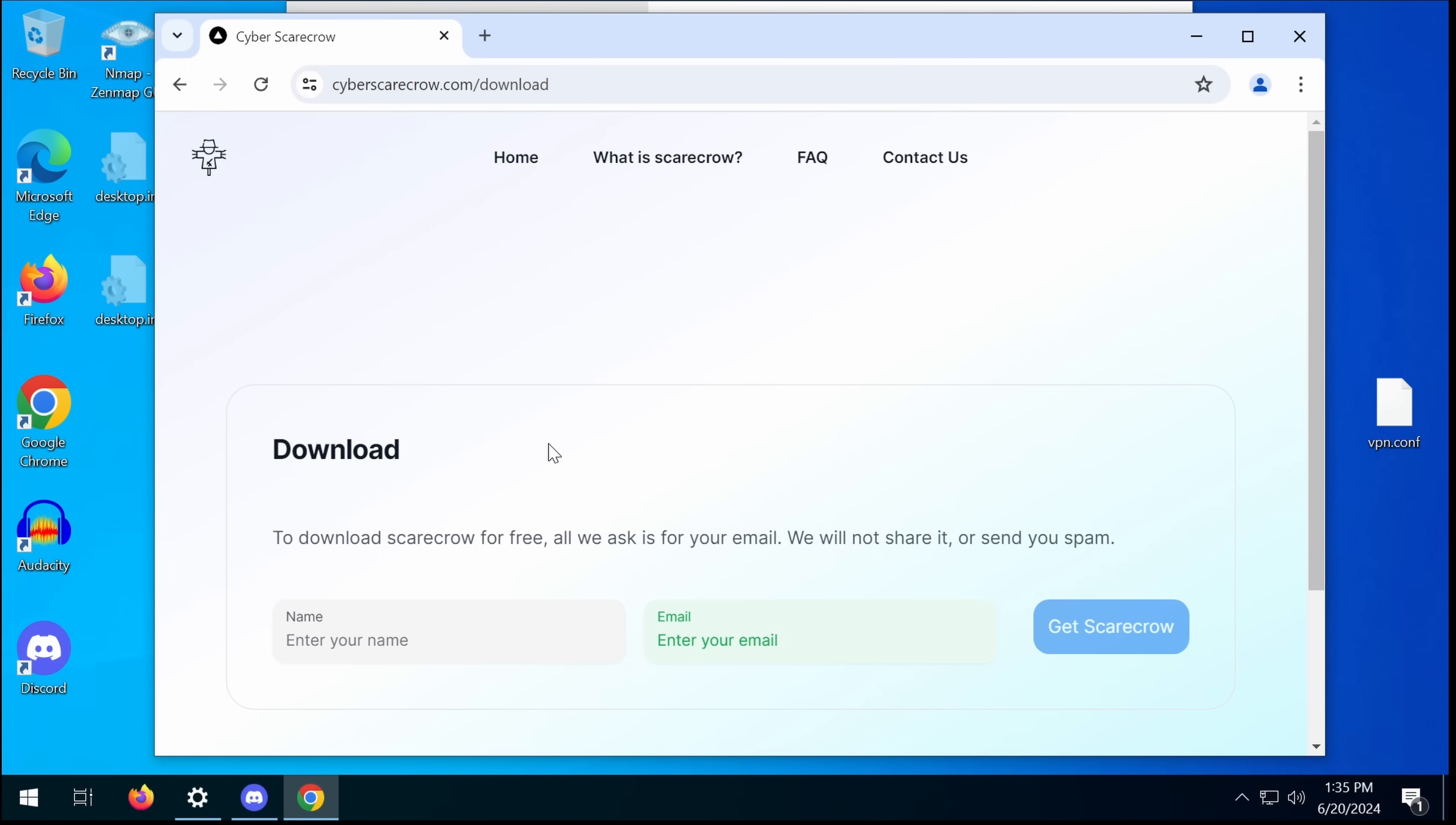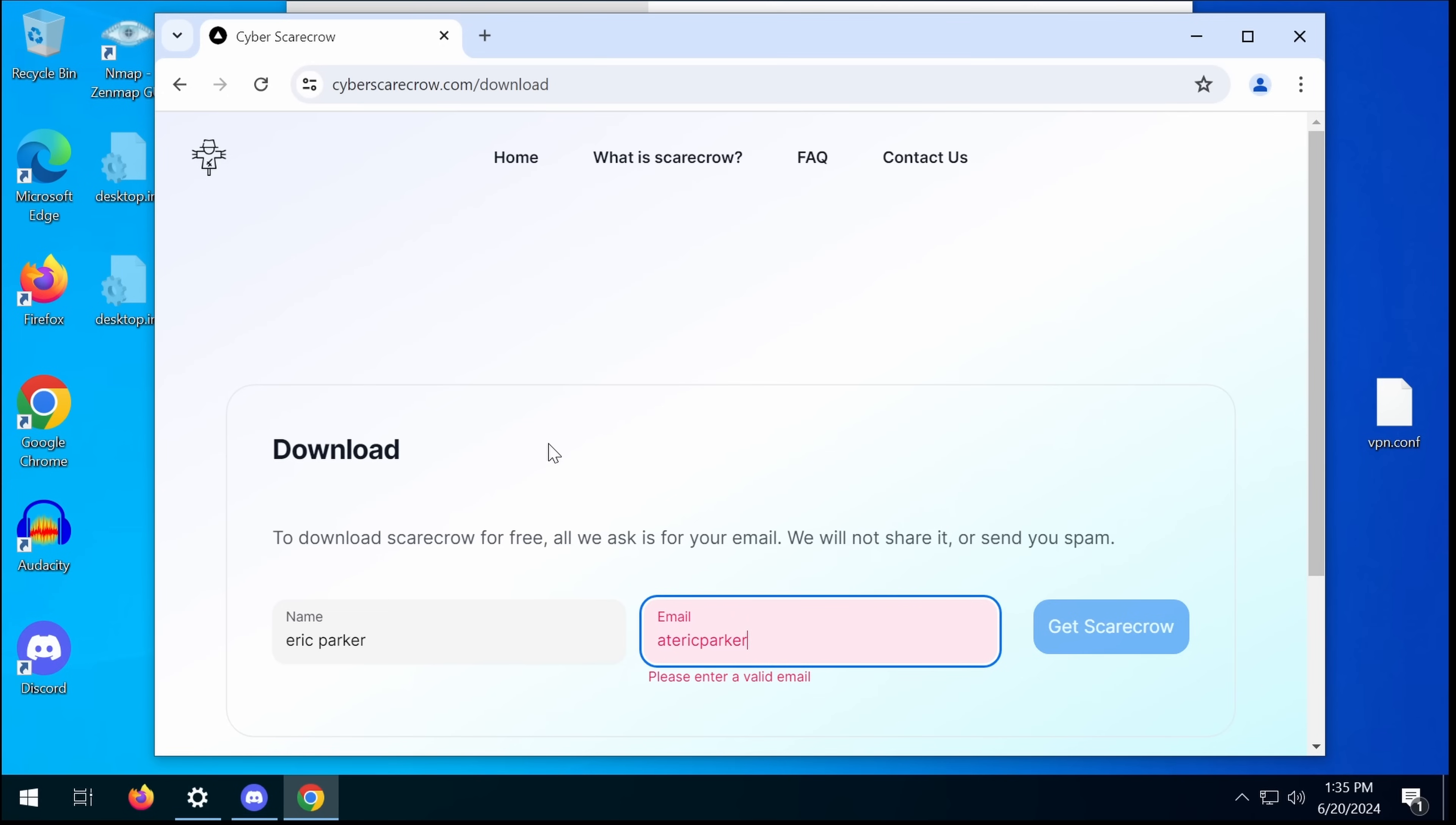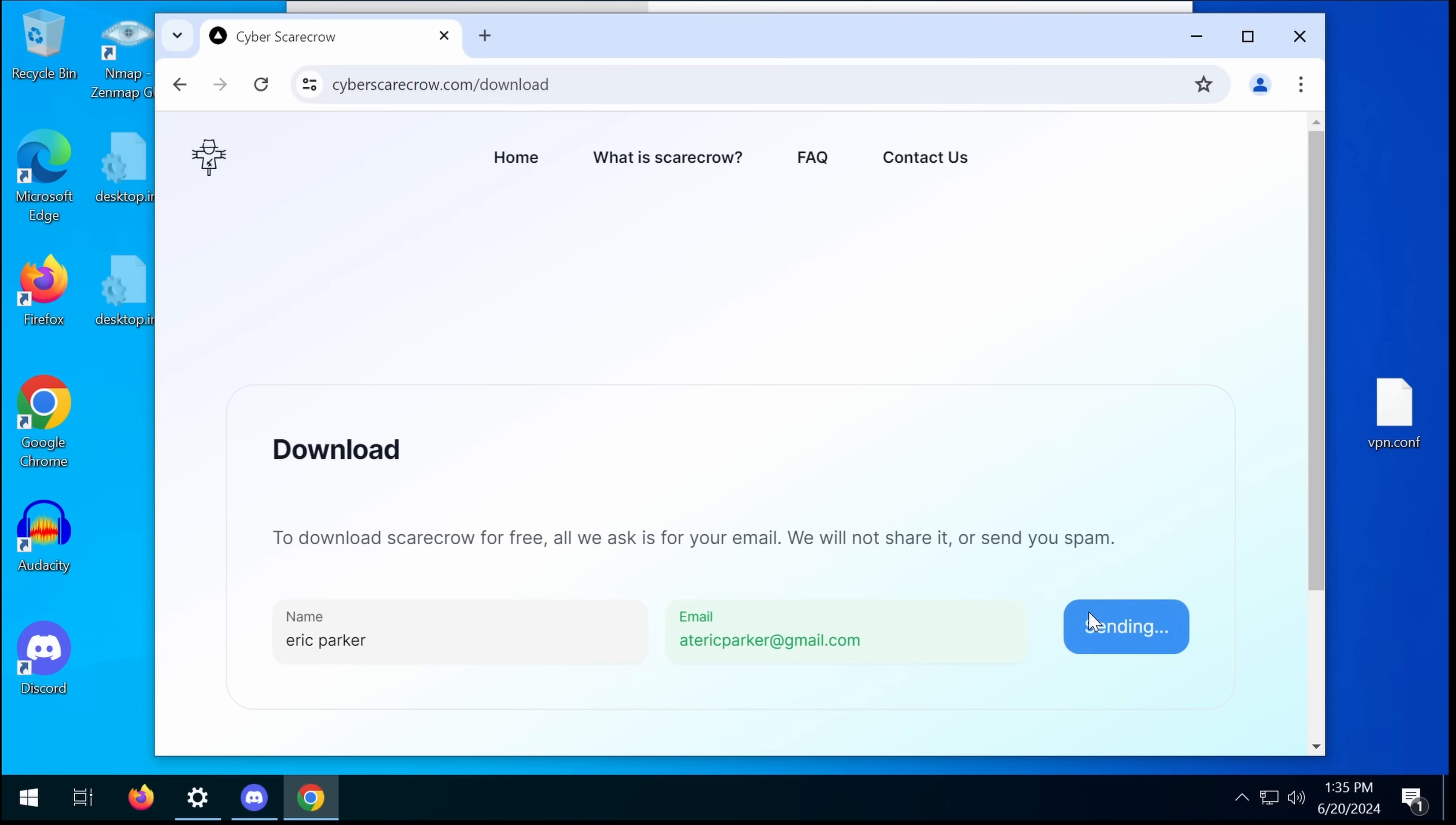Especially if you want to make money, I get it, but I don't like the idea of installing something this deep that isn't open source. But we're going to just do what they say because my information is public anyway, so I don't care. We're going to get Scarecrow installed.